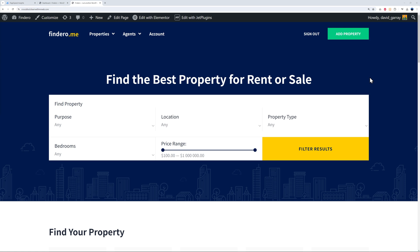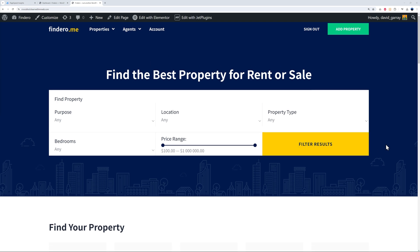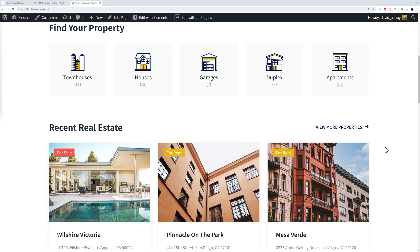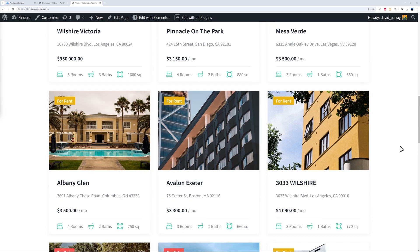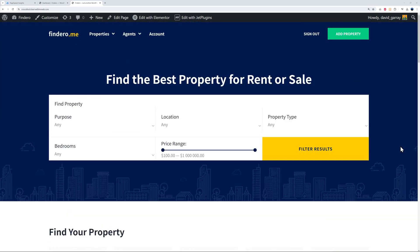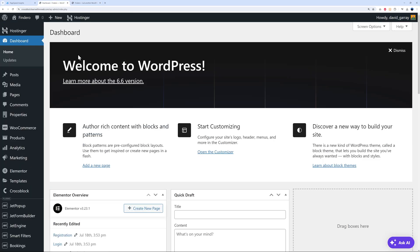This is the demo website that we are going to use for this video. As you can see, this is for a real estate company. We have a filter here, some search features, different categories, and a few listings. Obviously this takes a bit of time to load because this is a dynamic website. What we're going to do is go back to our WordPress dashboard here.